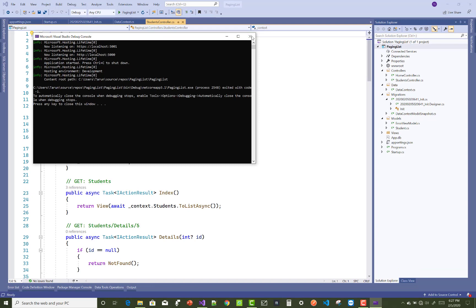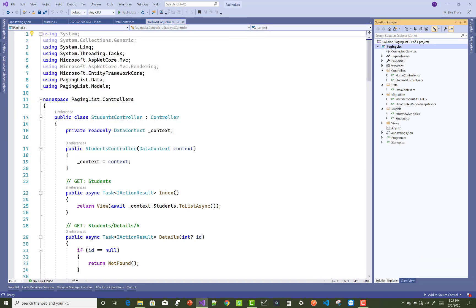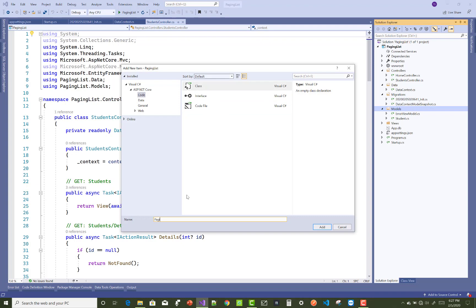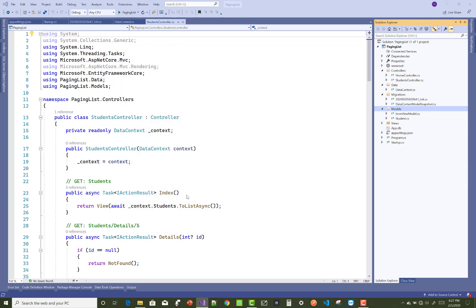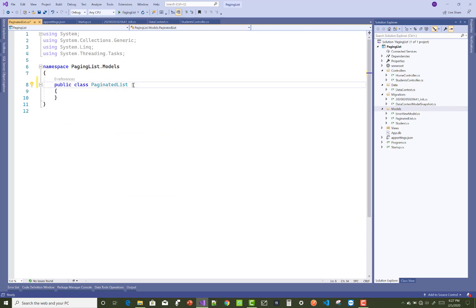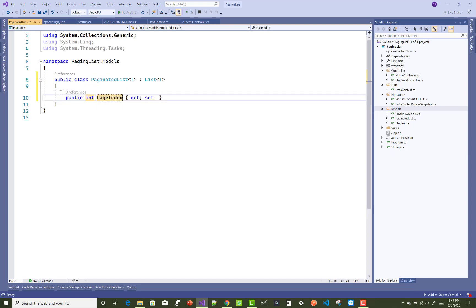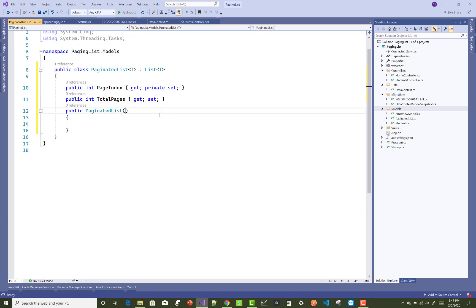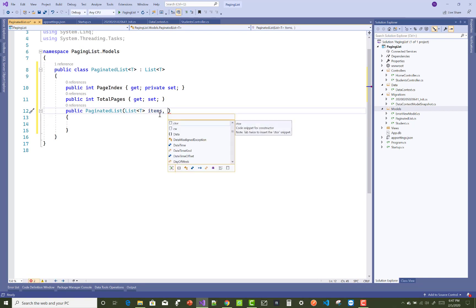Now the main logic is inside the PaginatedList class. Add a new class in the Models folder called PaginatedList. This class is generic — use type T. The PaginatedList class inherits from List of T, so you can insert any class here. It will hold the page index and the total pages, which are calculated inside the constructor.